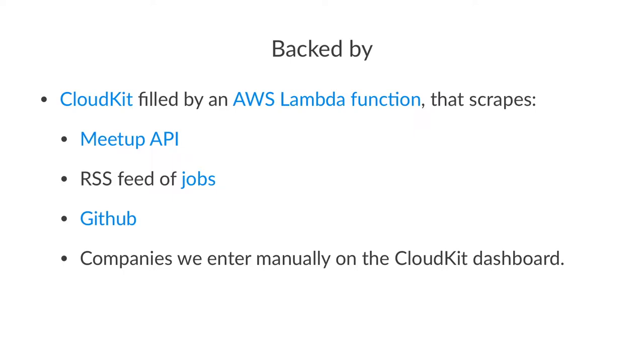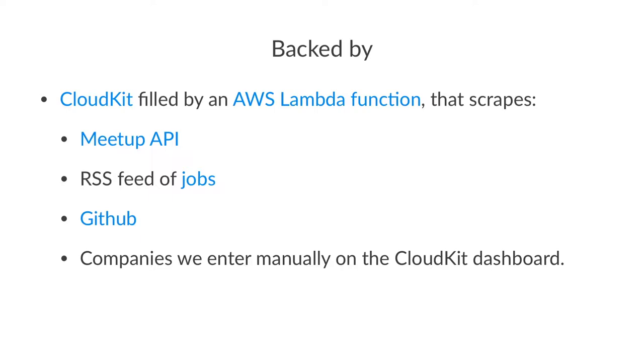But CloudKit is just a static bucket that needs to be filled with data. We actually use an Amazon Web Services Lambda function for that, that scrapes the Meetup API, the RSS feeds for jobs, and github.com. So we just gobble things together. And this Lambda function, I wrote it but I am not proud of it. So if there is somebody that is half decent with JavaScript and willing to suffer a little bit through that thing, then by all means please do so. Because it is a bit of code that I am pretty much afraid to touch because I am afraid I might break it.